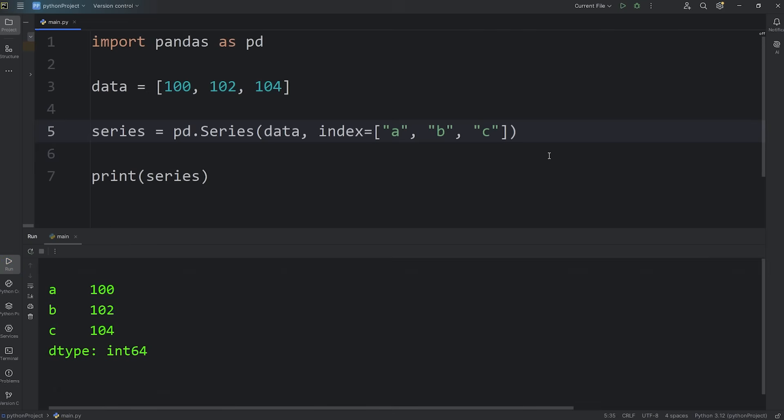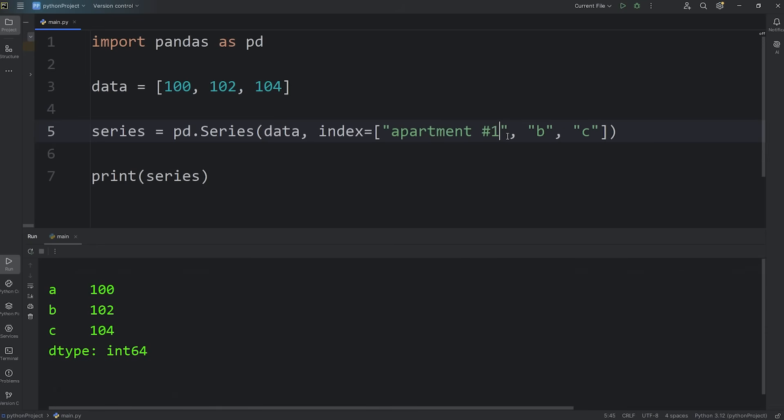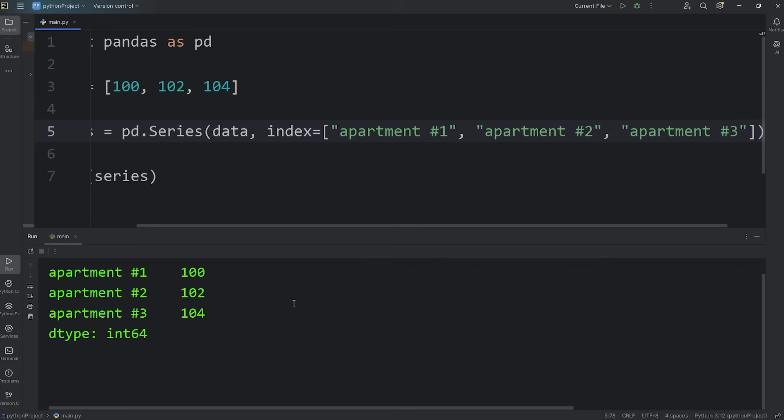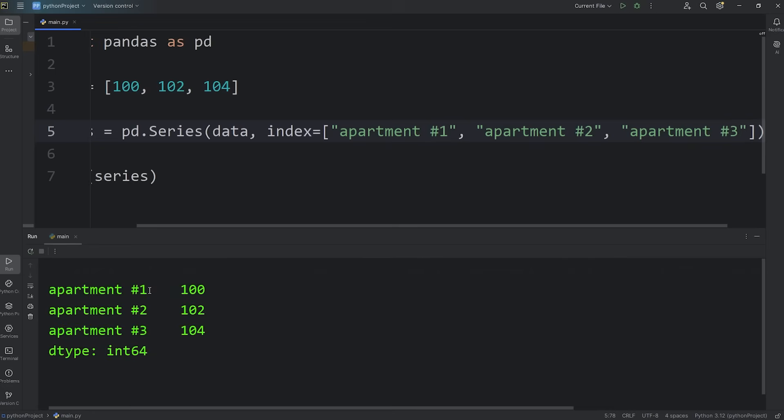You could get creative with your labels. For example, going back to our apartment analogy, let's say apartment number 1, apartment number 2, apartment number 3. We have apartment 1 is 100, apartment number 2 is 102, apartment number 3 is 104.